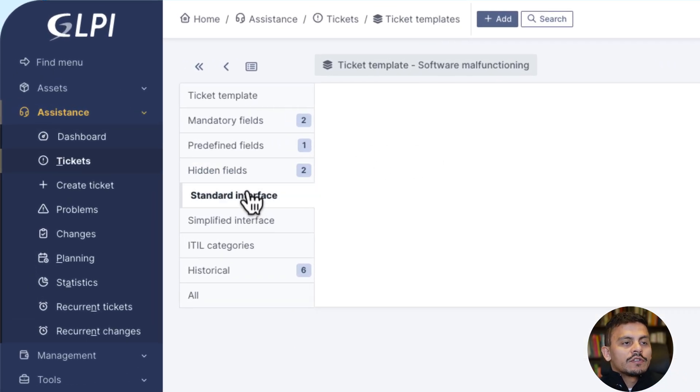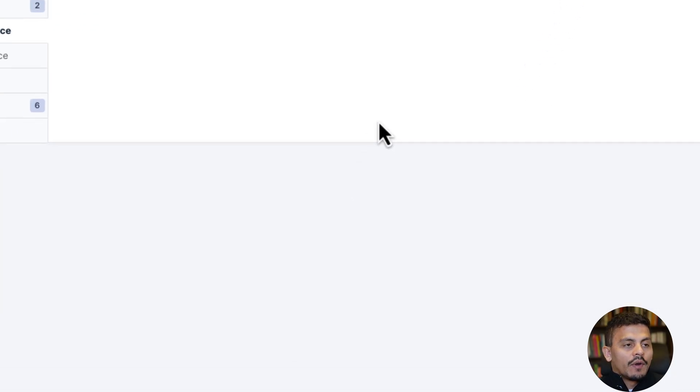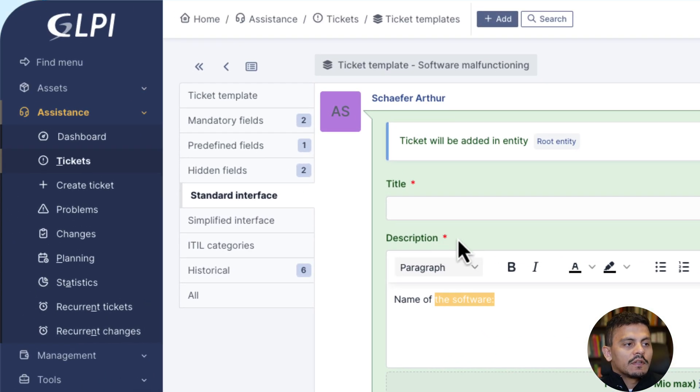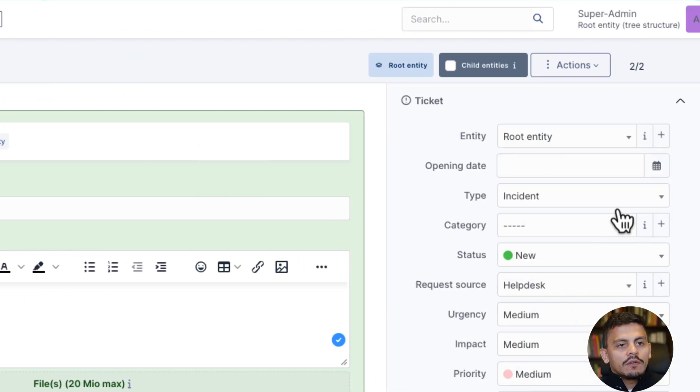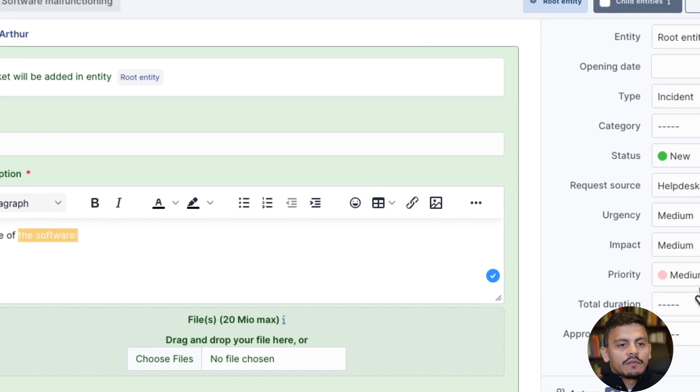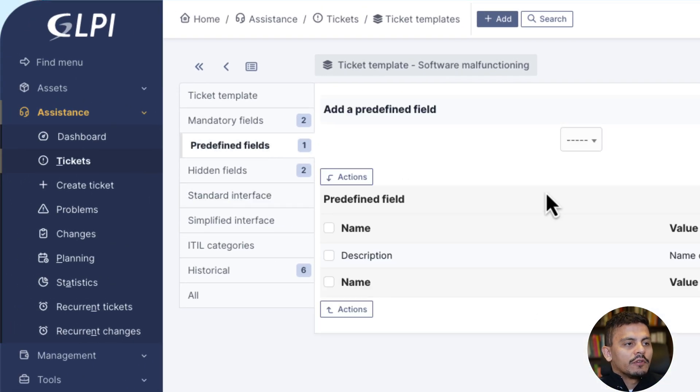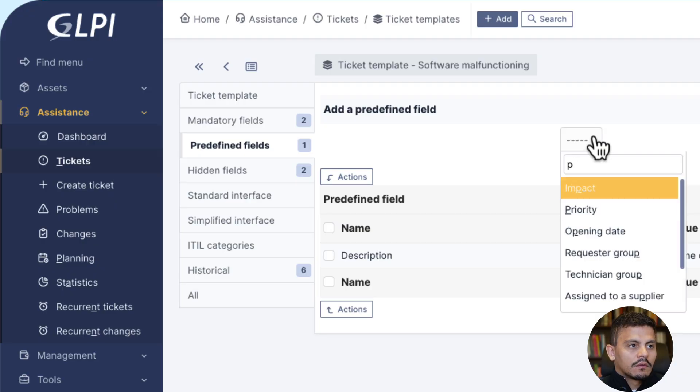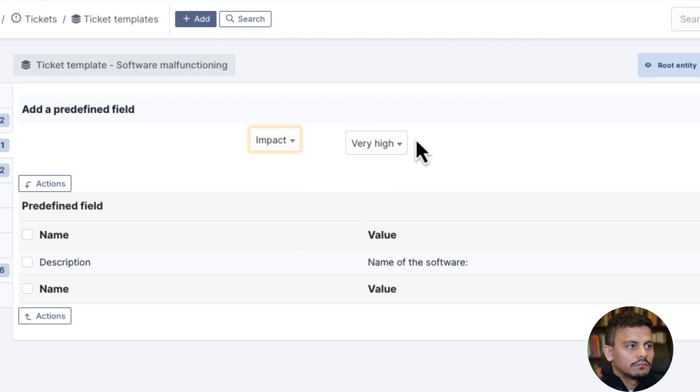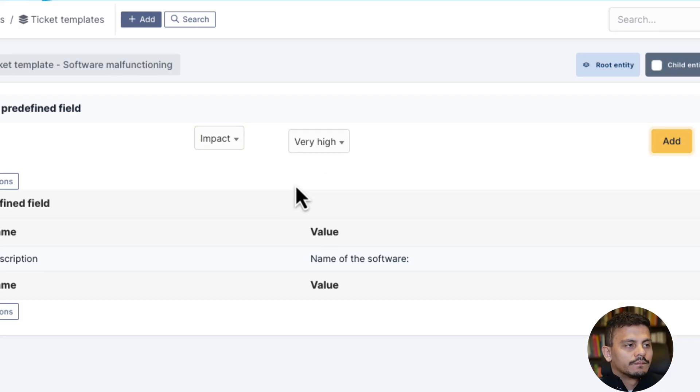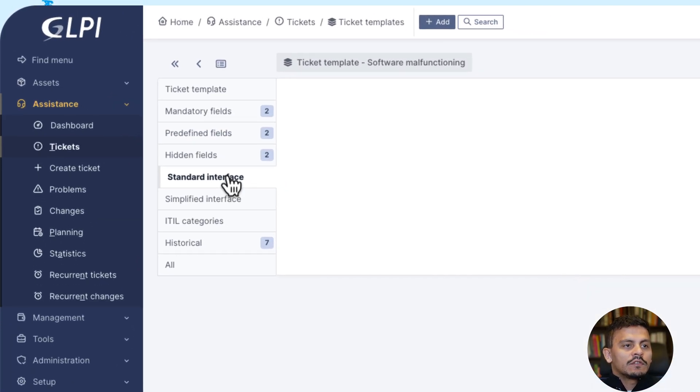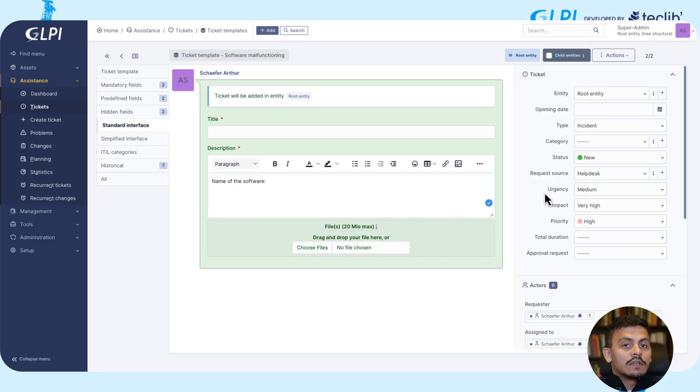So in this standard interface, I'll see that I already have a description and this red icon that says that it is mandatory, and also the title is mandatory. I could for sure change some of these fields. Let's say predefined fields has the impact very high. So in this standard interface, now I can see that the impact is very high and the priority has changed to high since the urgency is median and the impact is very high.